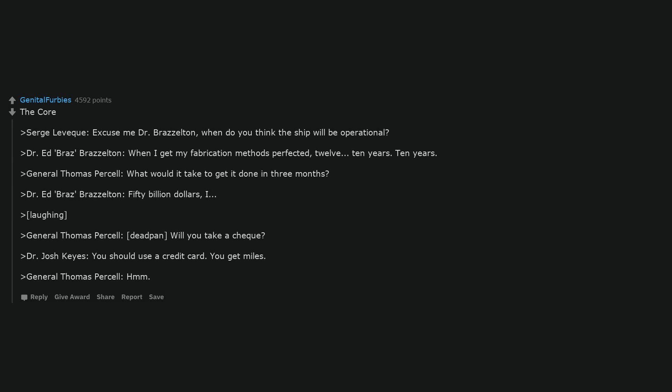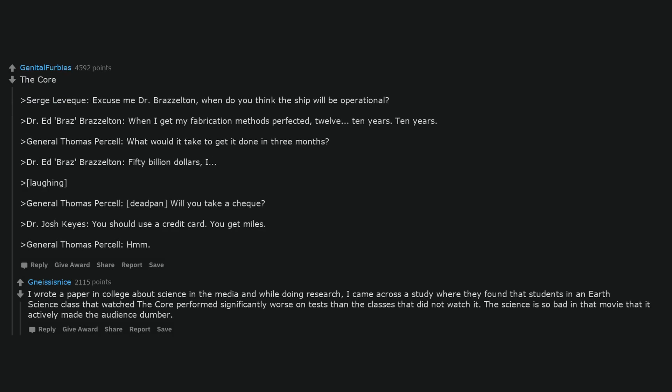Laughing. General Thomas Purcell, deadpan, will you take a check? Dr. Josh Keys, you should use a credit card. You get miles. General Thomas Purcell, hmm.